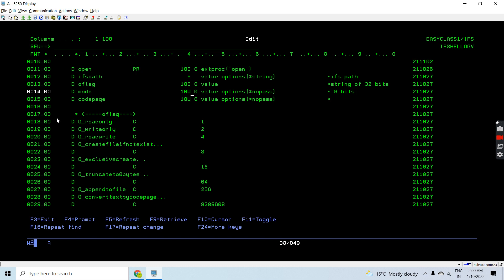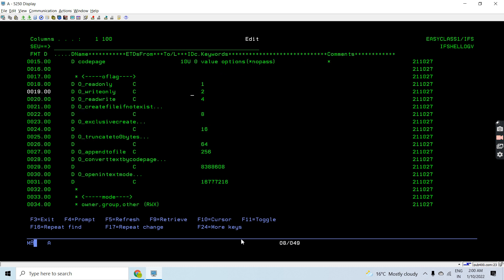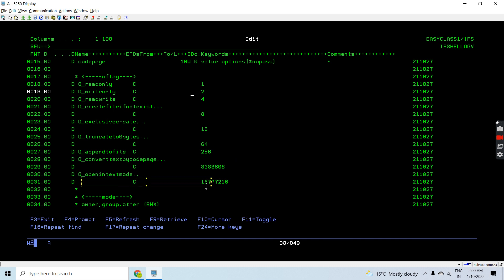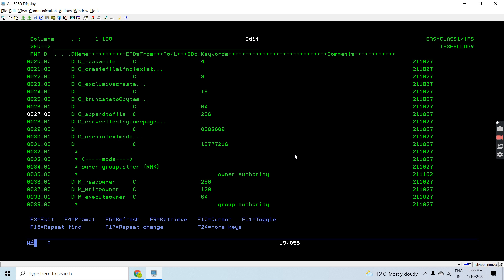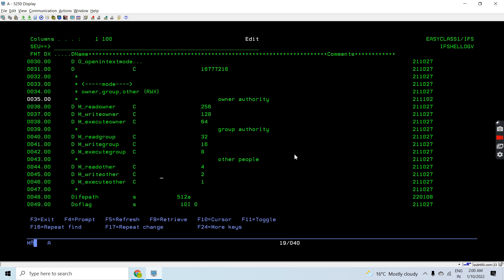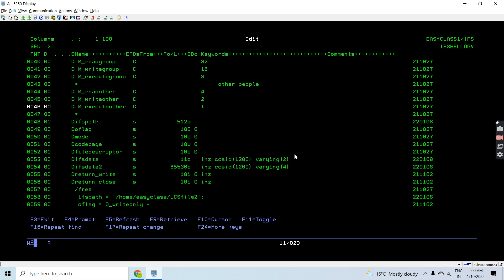These are the flags used with the open API, which tell the API whether to create the file or, if it already exists, to open it in a particular mode such as read only, write only, or read write. If you want to create a file with a specific code page you pass the code page flag, or if you want to open it in text mode you can pass that flag. The mode flags are used to provide authorities to the file — for owner authority, group authority, and others.